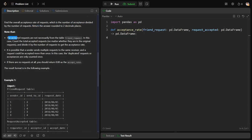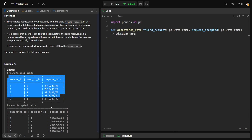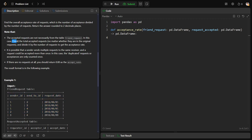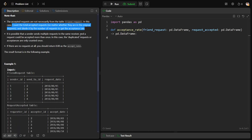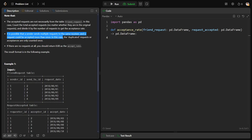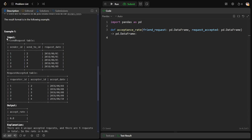The accepted requests are not necessarily from the same table - they can be from different rows. Count the total accepted requests no matter whether they are in the original request, and divide it by the number of requests to get the acceptance rate. It's possible that a sender sends multiple requests to the same receiver, and a request could be accepted more than once. In this case, duplicate requests should not be counted. If there are no requests at all, it should return zero.